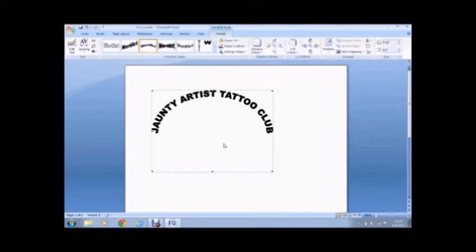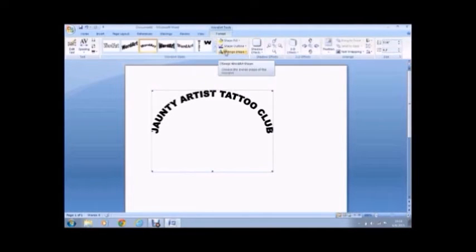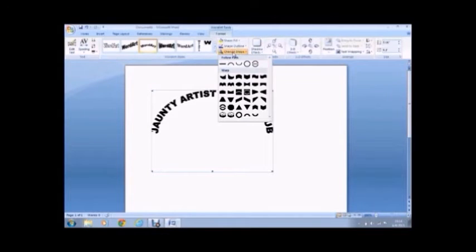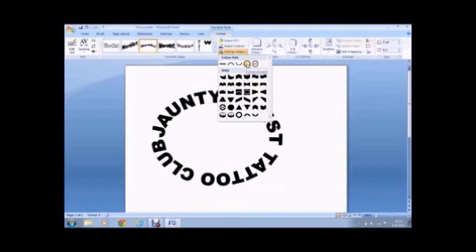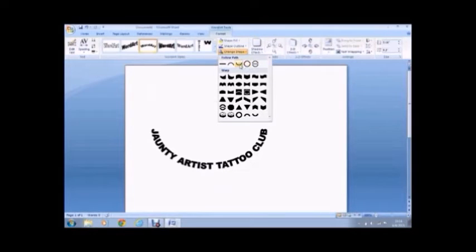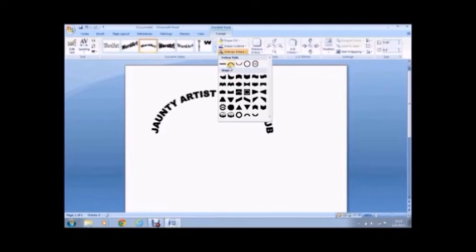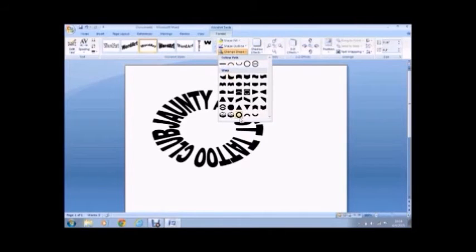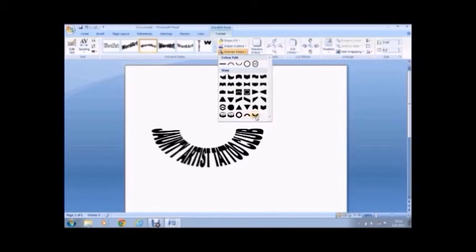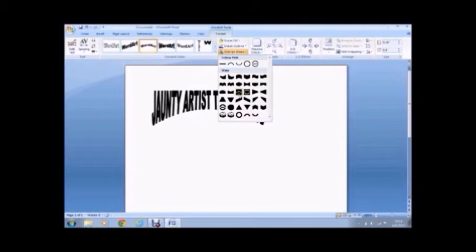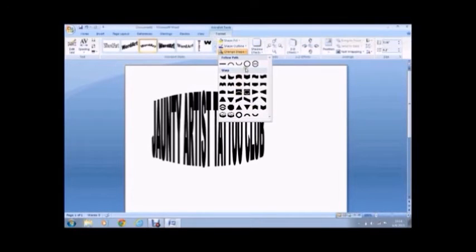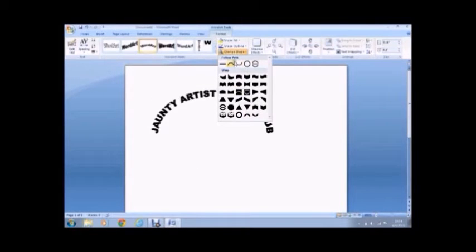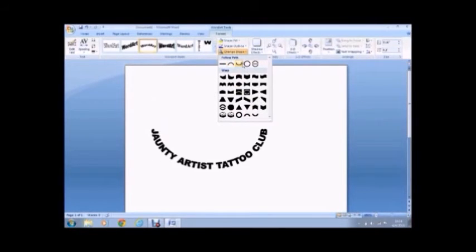And if this still isn't what you want, you can change the shape of the lettering. So if you go back up to your toolbox and click on change shape, you can see it will give you this dropdown menu with different shapes that you can pick for your lettering. So that you can adjust it even more.